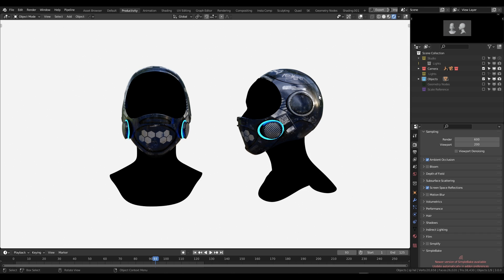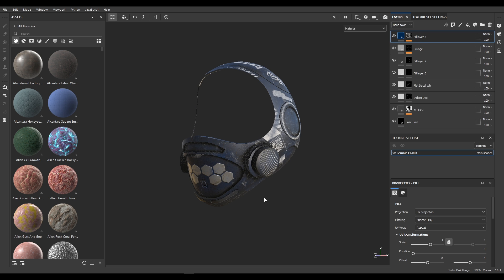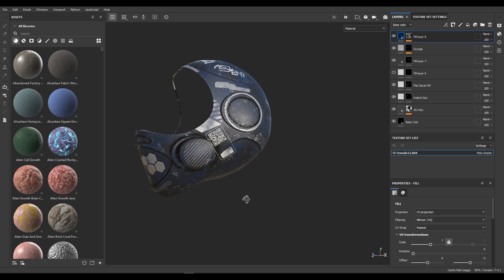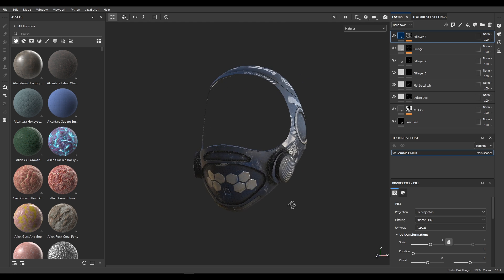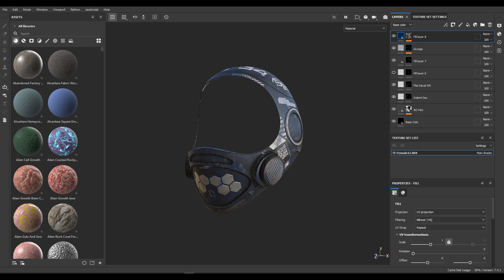Well my friends, this is a helmet that I sculpted in ZBrush, brought into Blender, exported into Substance Painter, made the textures as you can see here, textured it, and brought it back into Blender.